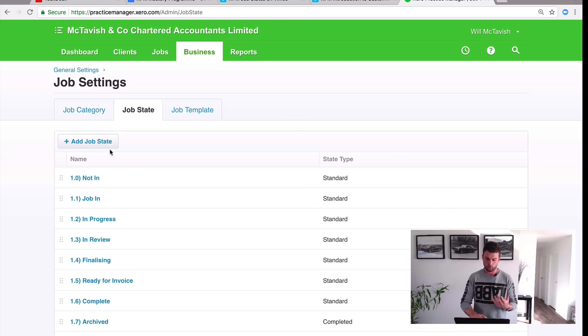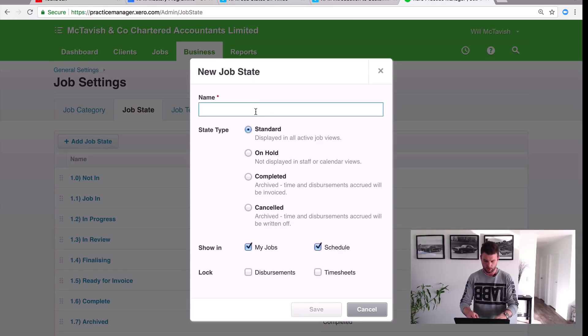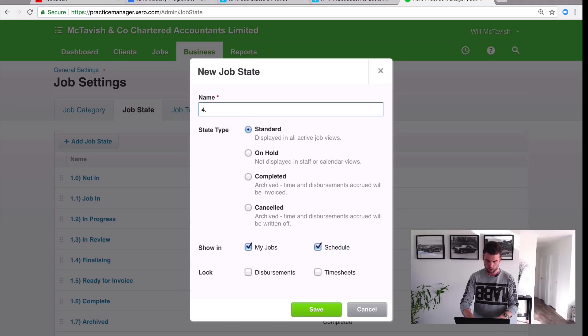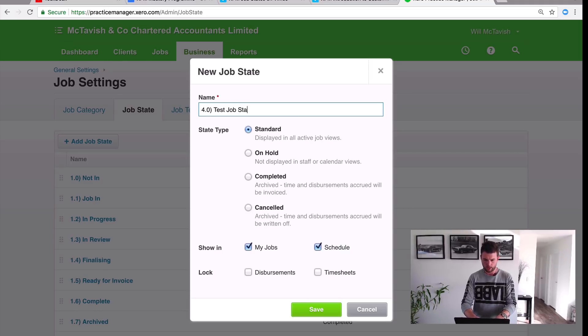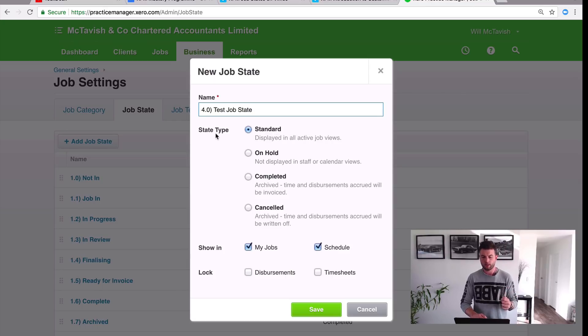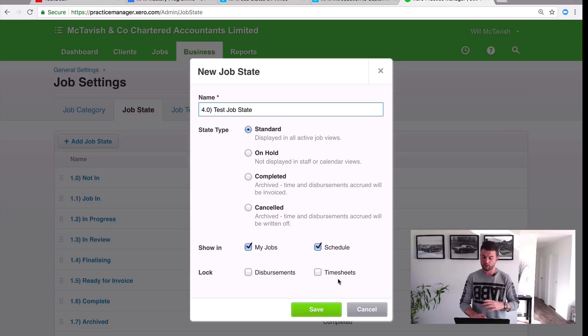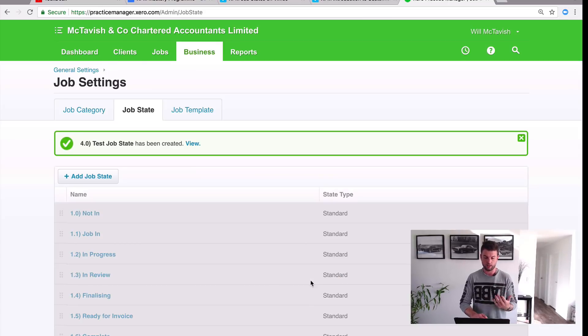So to create a new job state, really easy, we just go Add New Job State and then we put in the name. So I'm going to call this one 4.0, I'm going to call it test job state just so you can see what it looks like. So what you want to do is have the state type as Standard and then Show in My Jobs and Schedule. That's the default settings and you want to leave it just like that and then hit Save.